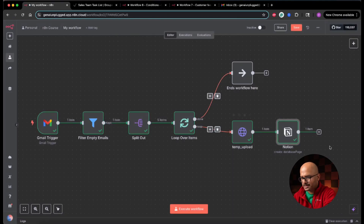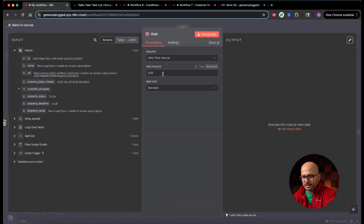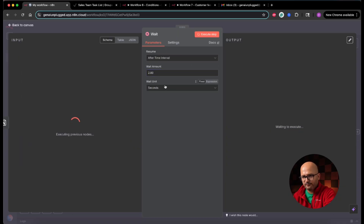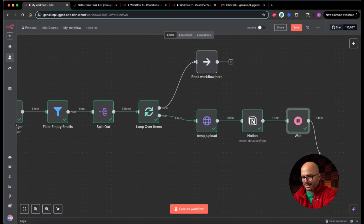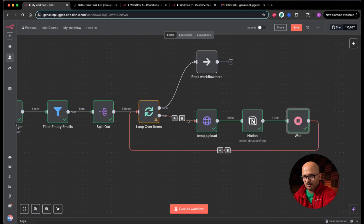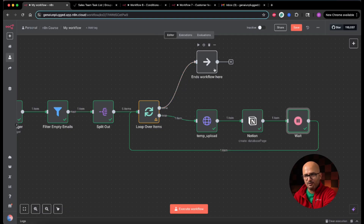Now I'll add a wait node and set it to two seconds, then execute it. The flow waits for two seconds — that's where processing of one single image ends. I'll connect this wait node back to the loop over items node so that all items are executed one by one until all five items are processed. Once done, the done branch executes and the workflow ends.